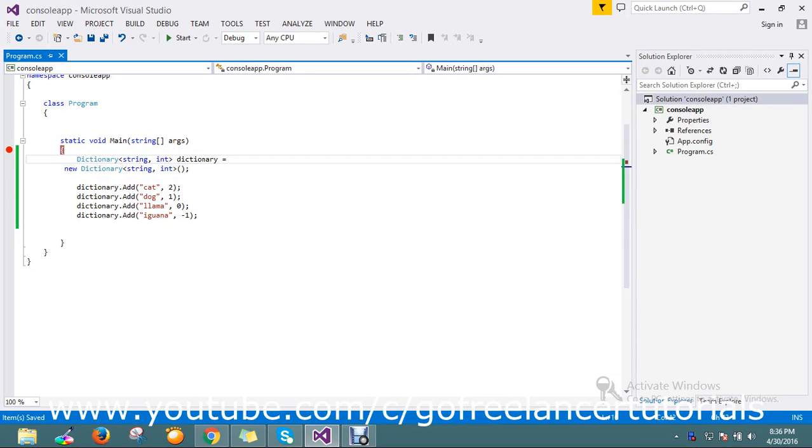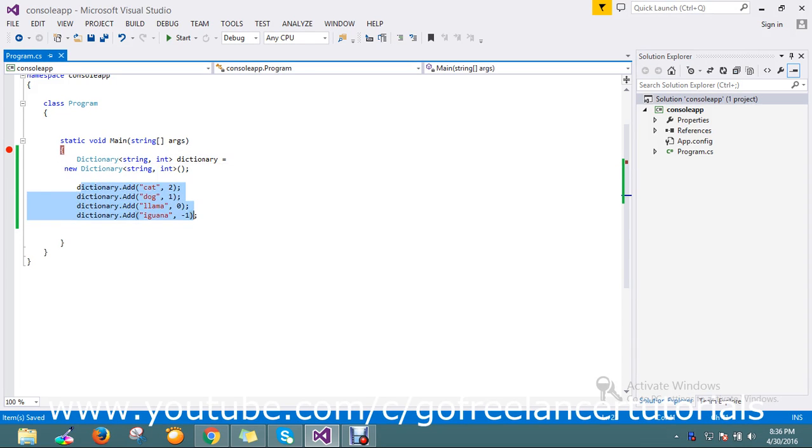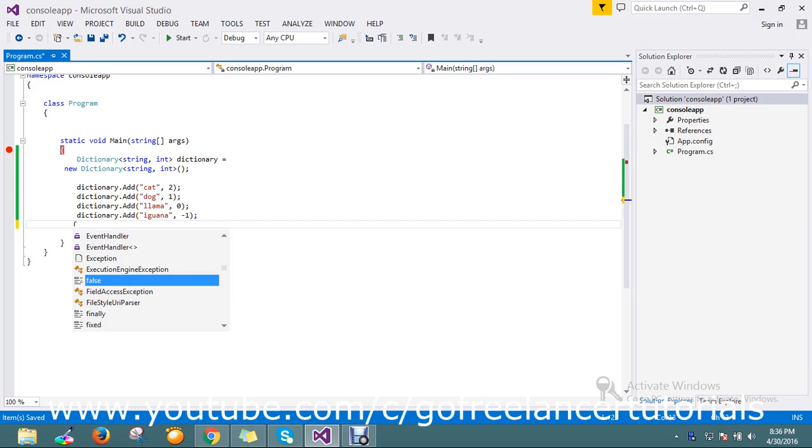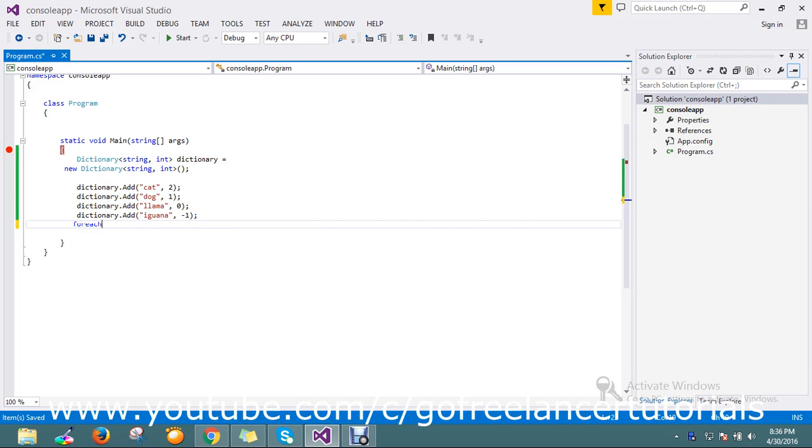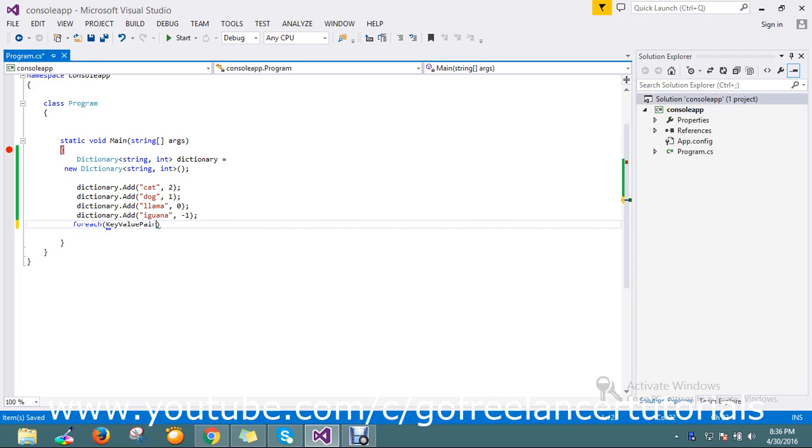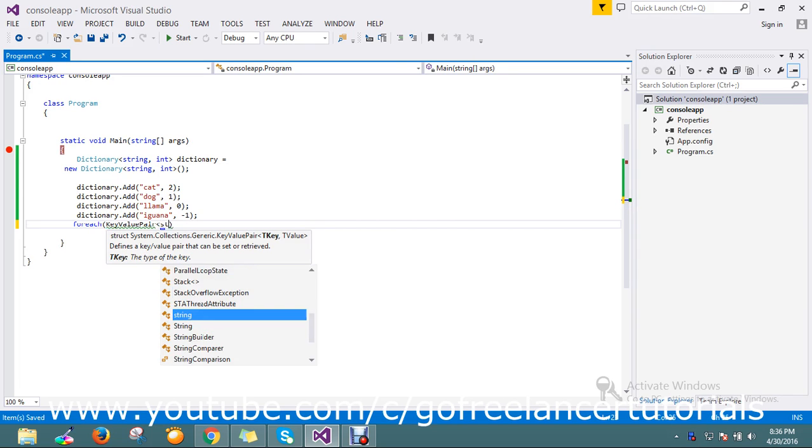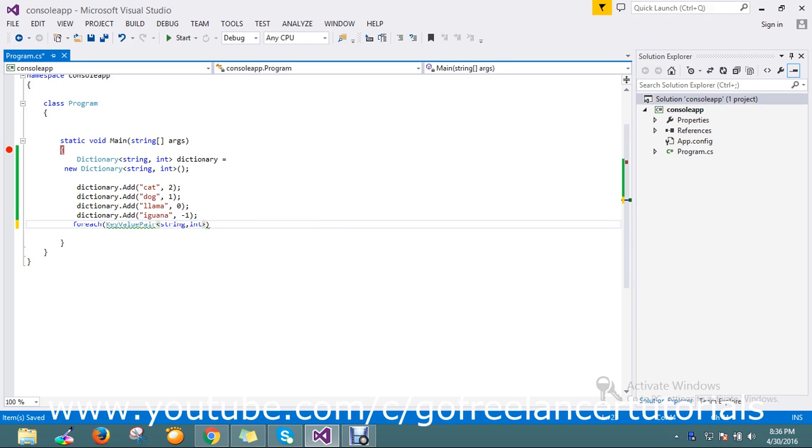So I have a dictionary instance with the key as string and the value as int. I've added some test values here. Now I'll directly iterate this by using a foreach. Here I'm going to use a KeyValuePair where the key is a string and the value is an int.